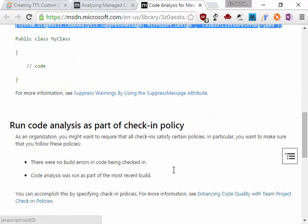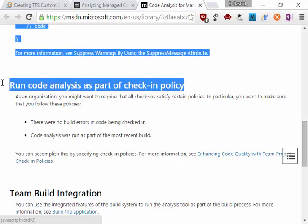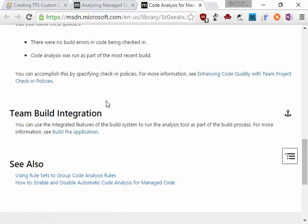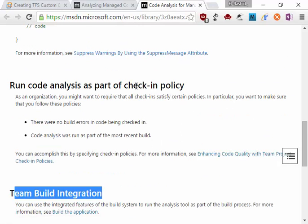so it will not write down that code. Run code analytics as part of check-in policy. That's what we want. So when you check in, if it's not valid, it will not check in. We have a Team Build integration, which is the same thing, very similar to it.